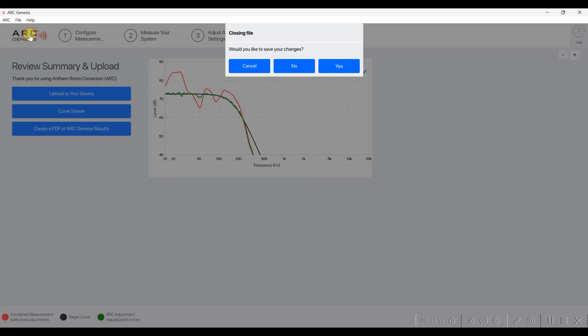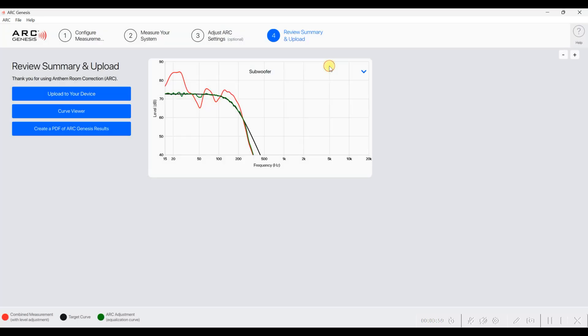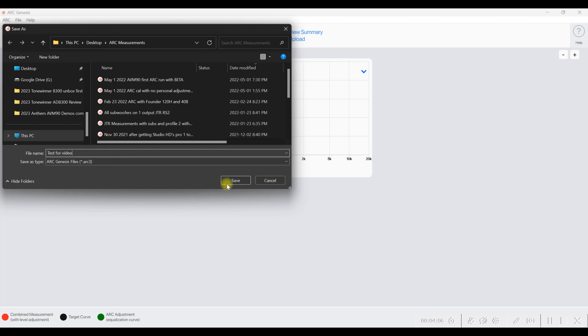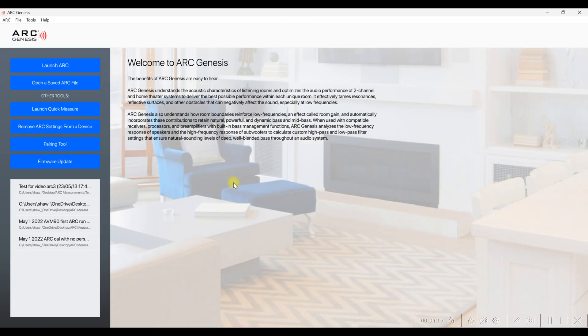Now that you've had that room correction done, you've uploaded it to your device. Unless you have more subwoofers to do, you can simply close down Arc. If you want, you can save the file, and you can save that wherever you want on your computer. Then for a future date, if you learn more about Arc and you want to start making some adjustments to your subwoofers, then you can do that. But once you've saved it and uploaded it, you can simply close down Arc.